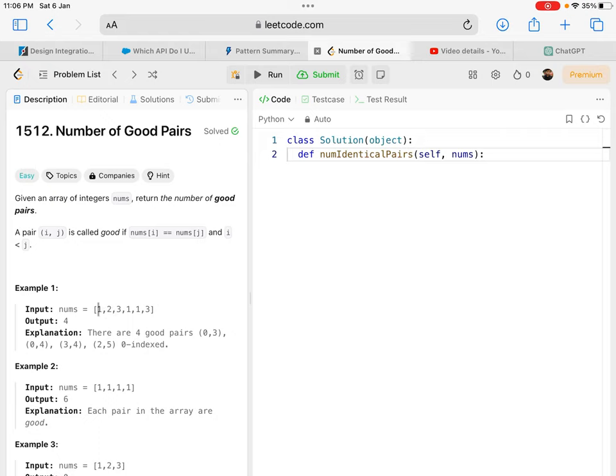In the first example [1,2,3,1,1,3], I can make a pair with index 0 and index 3 which are both one. I can make a pair of index 0 and index 4 which are both one.